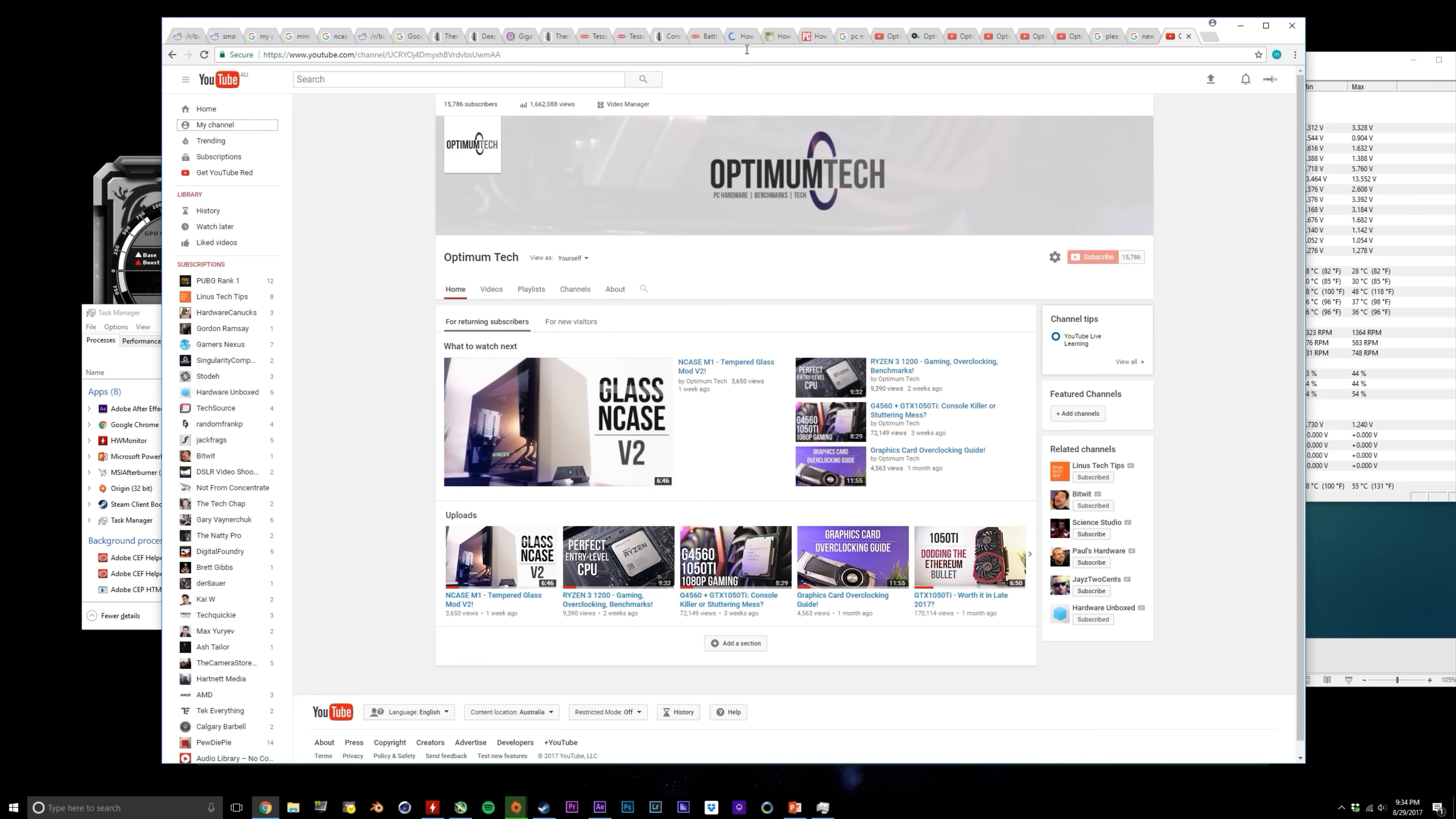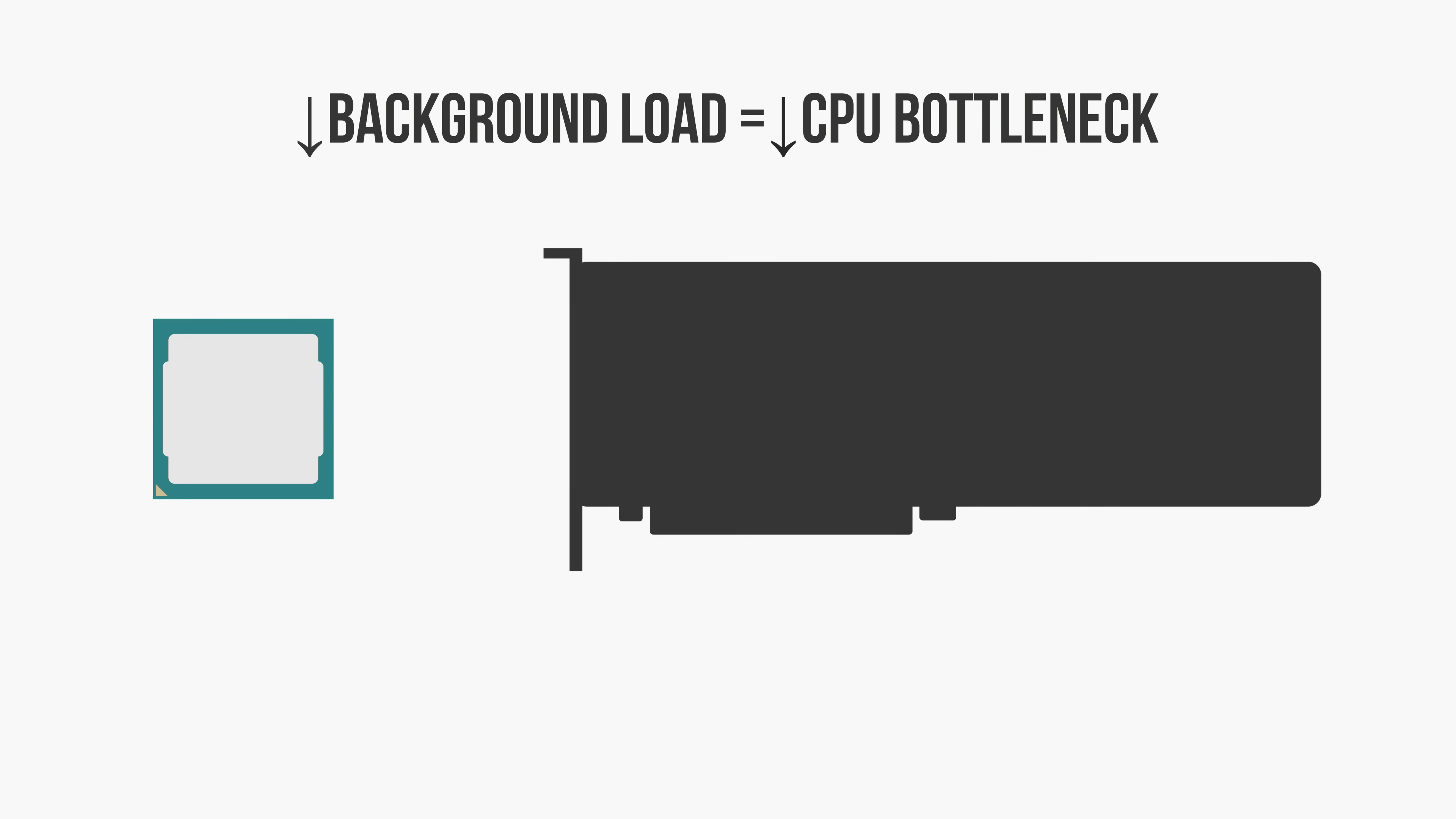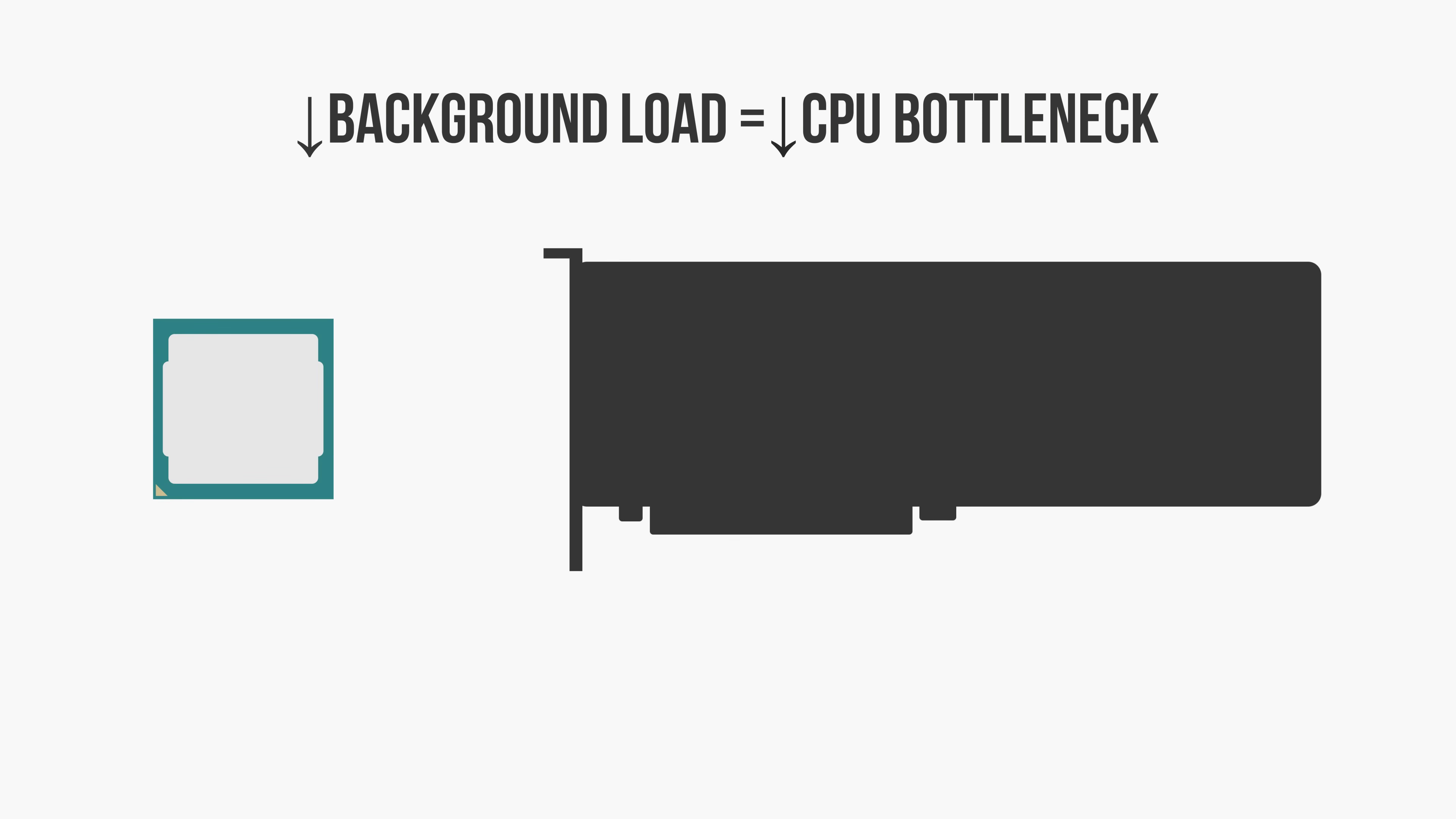This means that those draw calls that we were talking about earlier will now be sent faster by the CPU, as it's now under less total load. And this means that your GPU won't be waiting around as long for draw calls, netting higher GPU utilization.